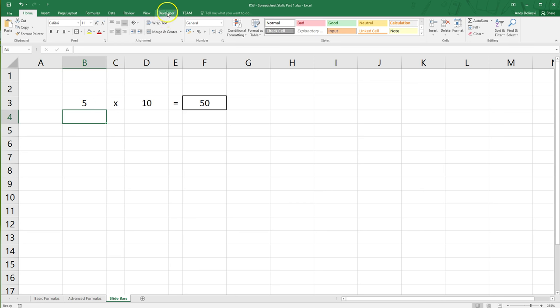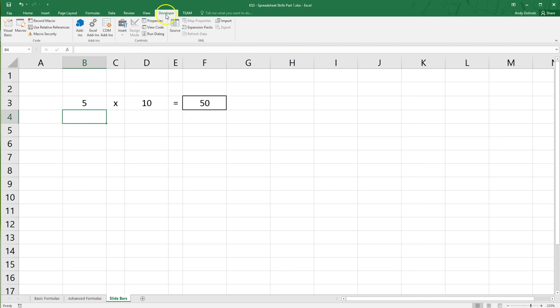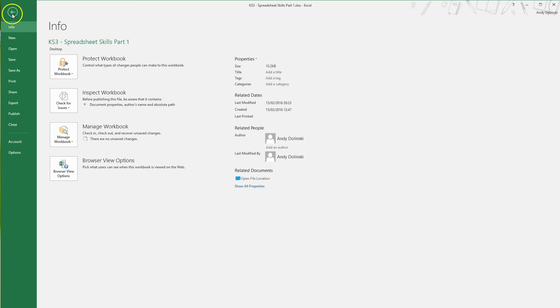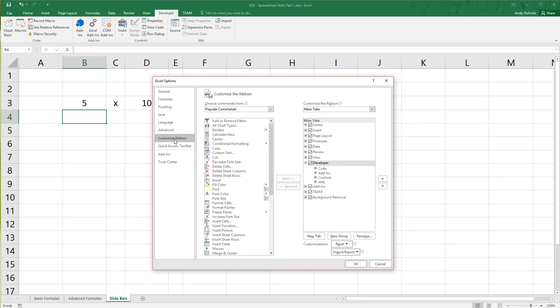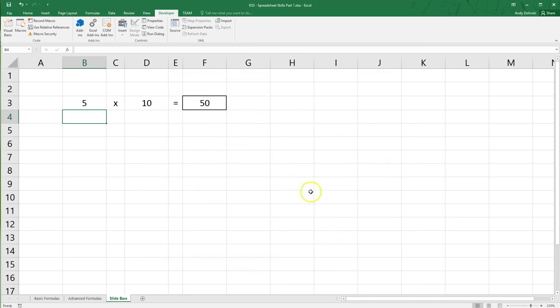So the first thing you want to do is go to your Developer tab. Now if you don't have the Developer tab, go to File, then Options, and then what you want to do is go to Customize Ribbon and make sure the Developer tab is turned on. Okay, so put a tick into it and click Okay. That will load up the Developer tab.